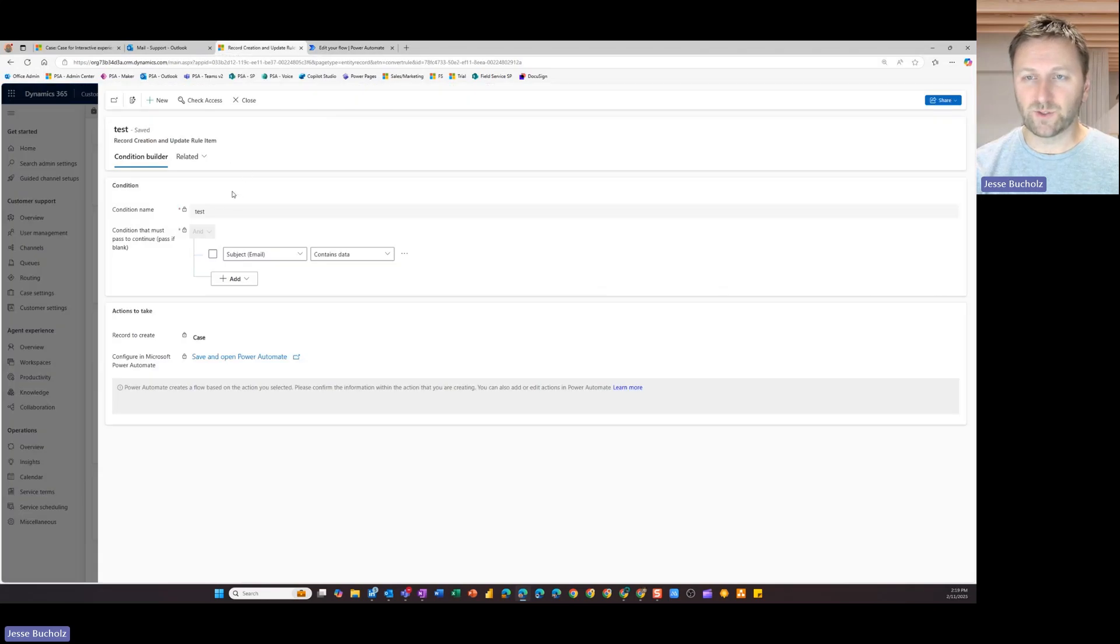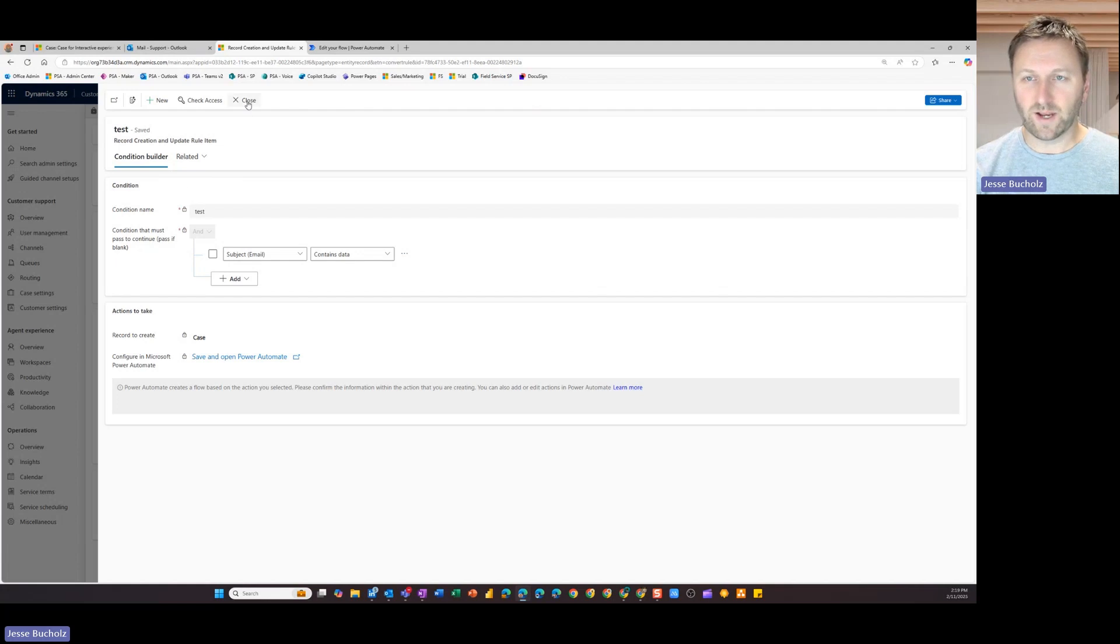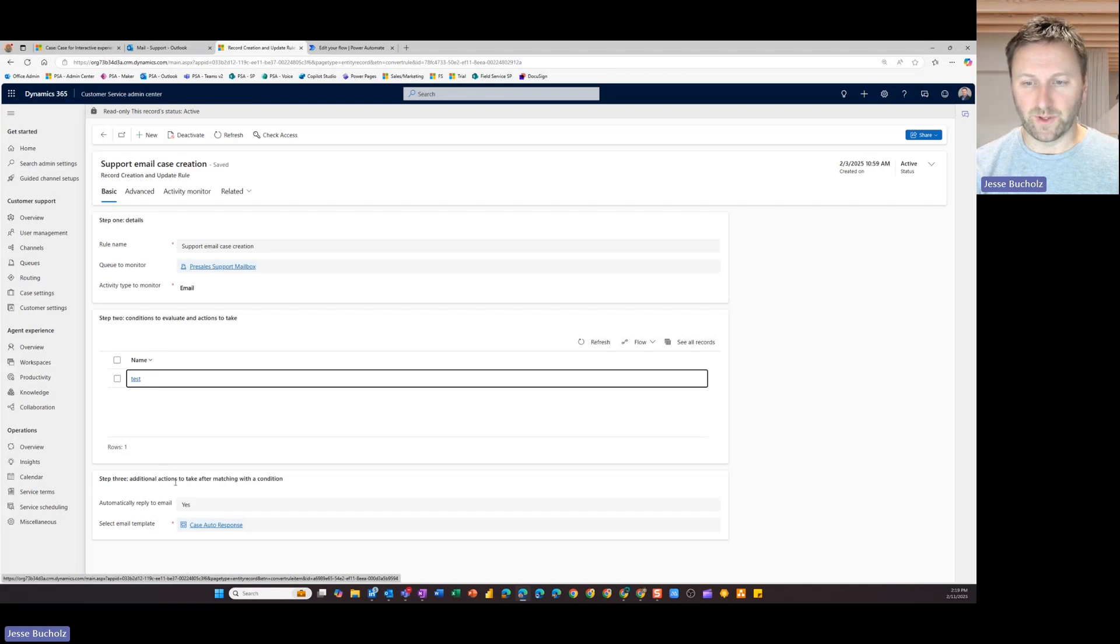Now, if I come back into Dynamics here where I'm creating that condition and I've gone in here, once I've got that stood up, I can go ahead and close that out. And then down here towards the bottom, I've got a few other things I can choose from. So step three.